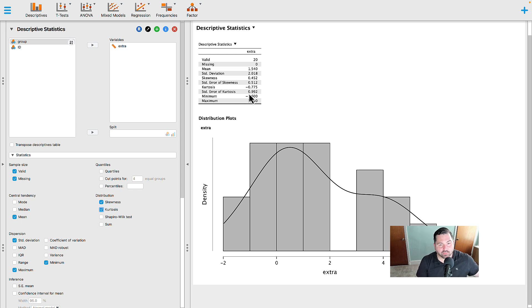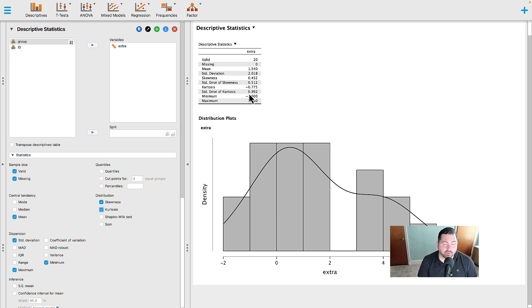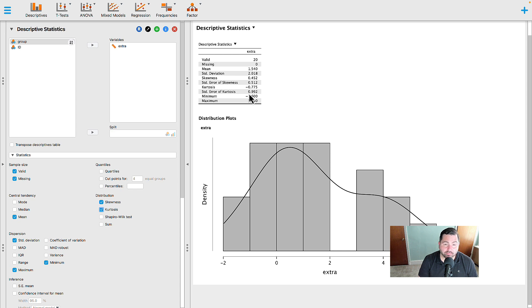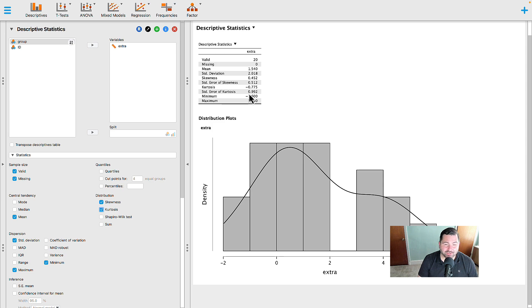And what you would find is that the data is neither skewed nor kurtotic because the value is not larger than plus or minus 1.96. I hope this video was helpful, and we'll see you all in the next one.